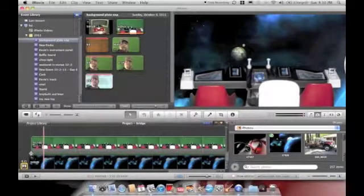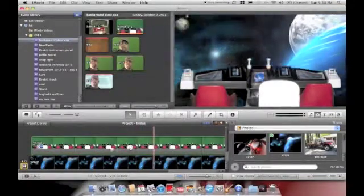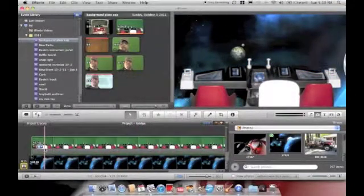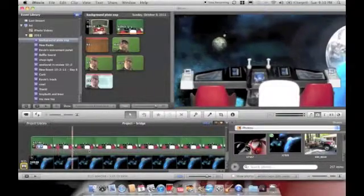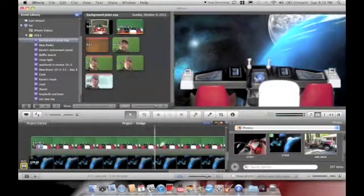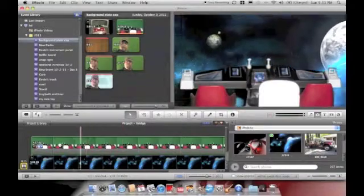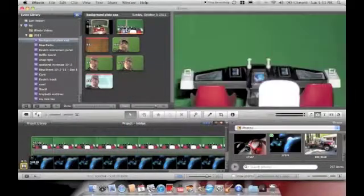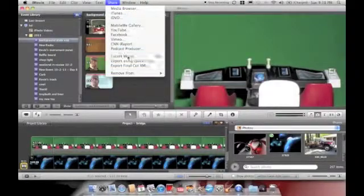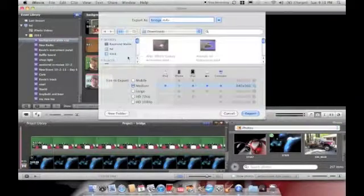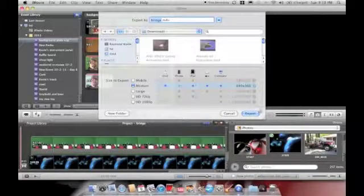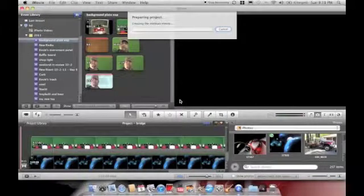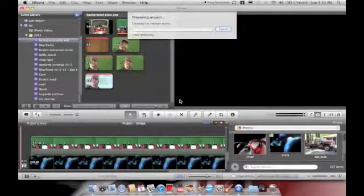The next thing we're going to have to do is we're going to have to actually compile this, render it into a movie because we can't stack another event on it. This is actually going to be three layers. So let's go ahead and export movie. I'm just using the medium settings. I'm going to export it. I'm just going to throw it in my download folder.